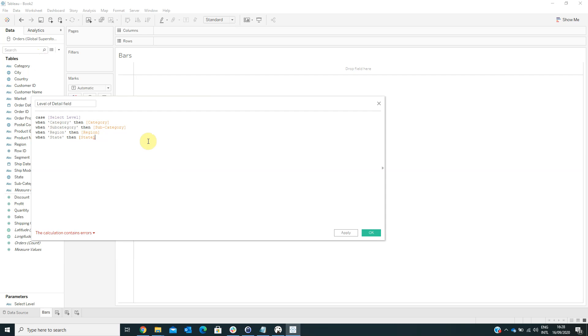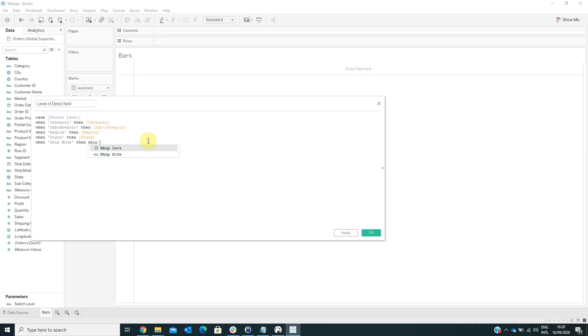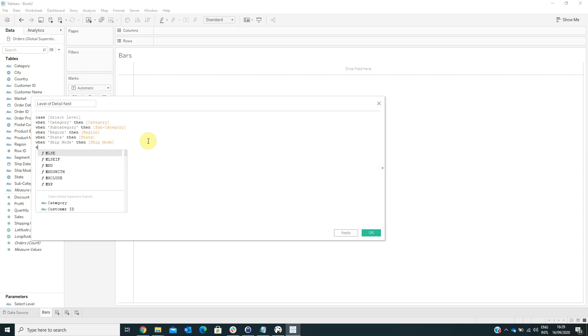And let's see, we have the ship mode when, then ship mode, and I think that this is all, and then click OK.